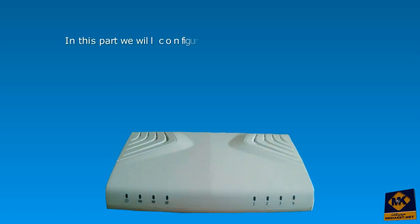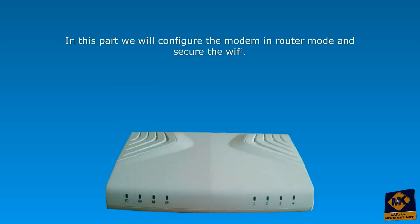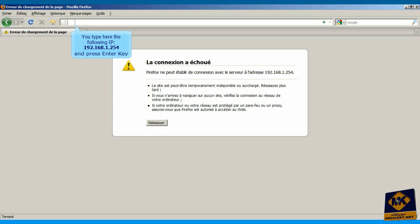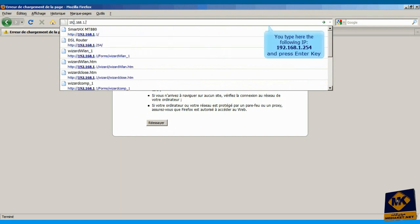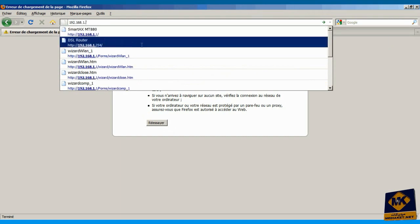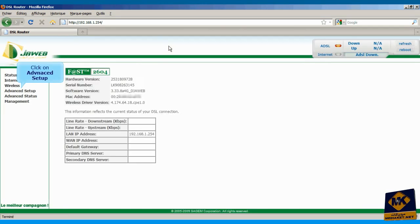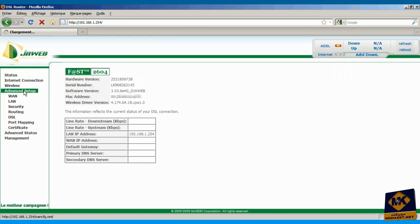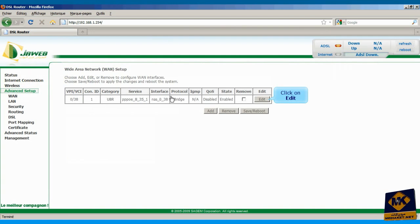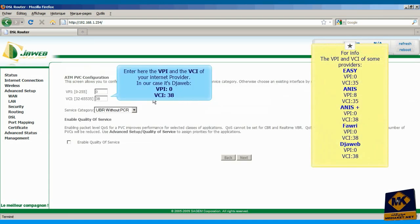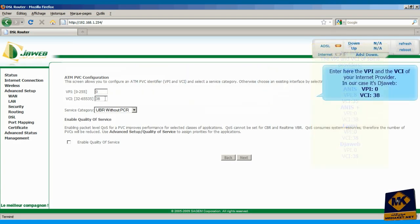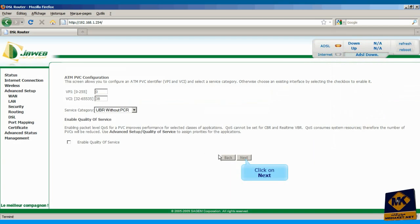In this part, we will configure the modem as a router and secure the Wi-Fi. You type here the following IP: 192.168.1.254, and press enter key. Click on advanced setup. Click on the edit button. You enter here the VPI and VCI of your internet provider. In our case, our provider is Jweb, VPI 0, VCI 38. Click next.